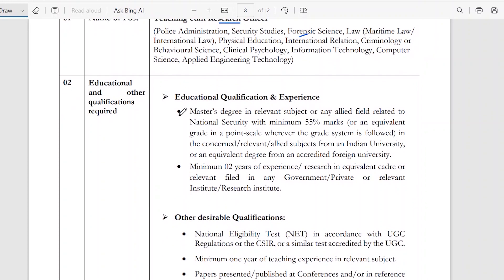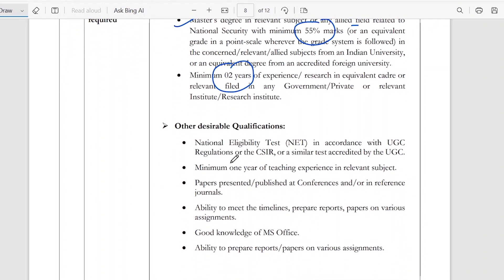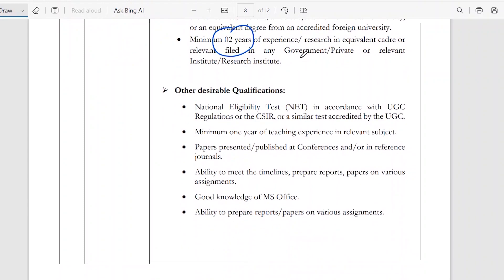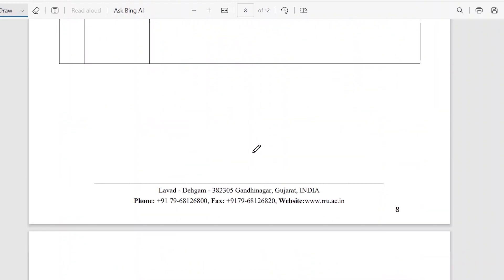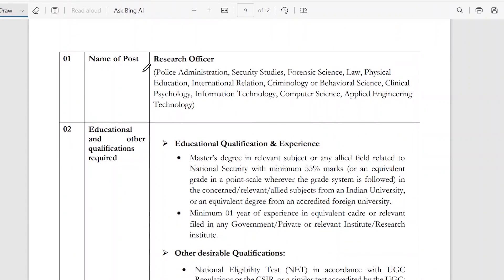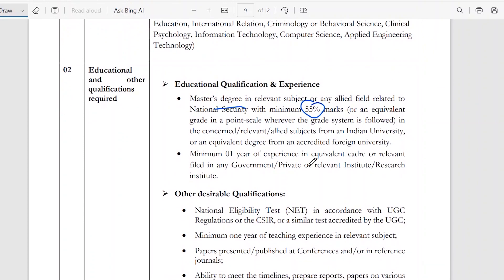The requirement is a master's degree in relevant subjects or any allied fields with 55% marks and 2 years of experience, which can be at government or private institutions. There is no subject restriction. 1 year of experience at a government, private, relevant institute, or research institute is also acceptable.